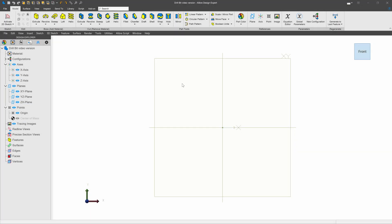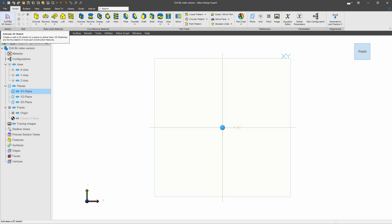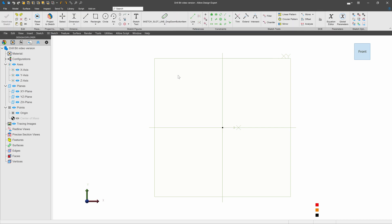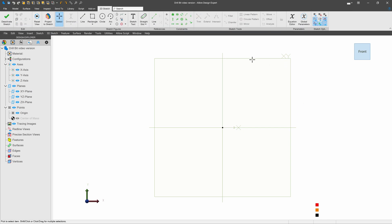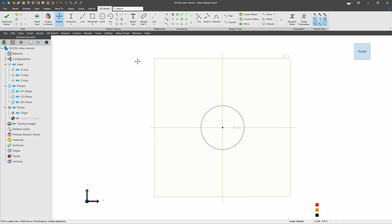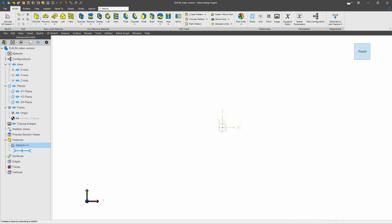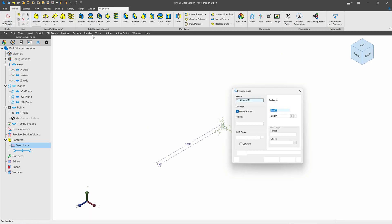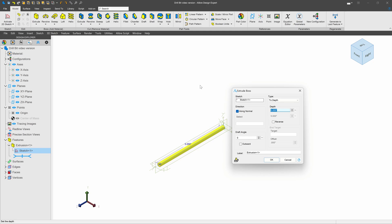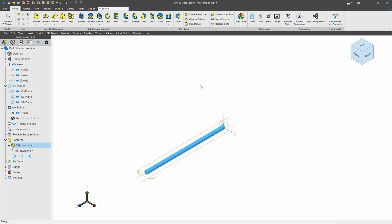I've received a question on how to make a drill bit in Alibre, so let's jump in and do that. I'm going to create a sketch on my XY plane and create a circle. From here I'll add a dimension, give this a diameter 0.25, and I can deactivate and extrude my sketch to, let's go with 6 inches.